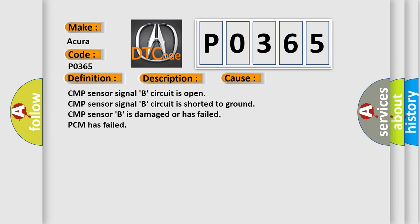CMP sensor signal B circuit is open. CMP sensor signal B circuit is shorted to ground. CMP sensor B is damaged or has failed. PCM has failed.